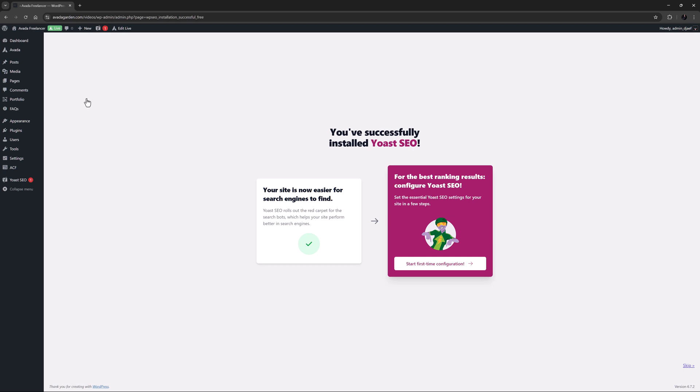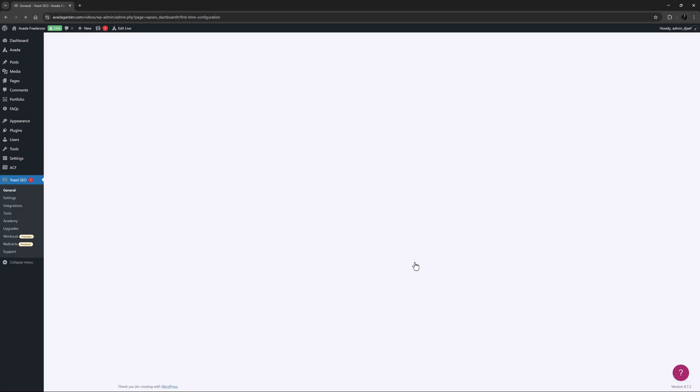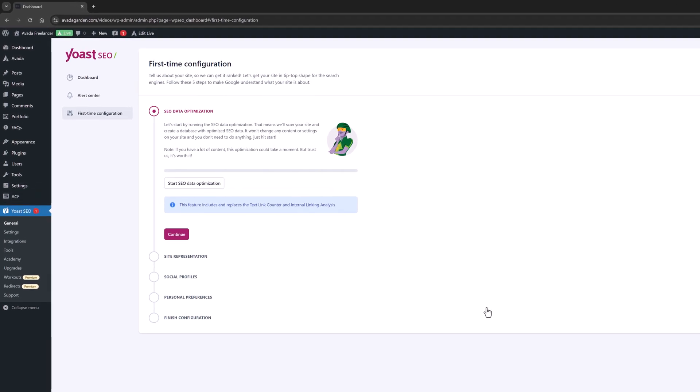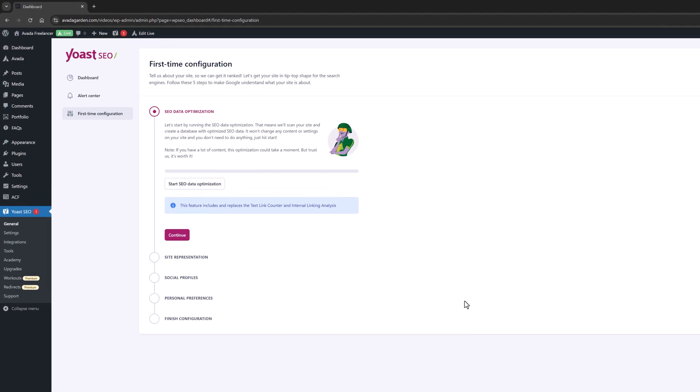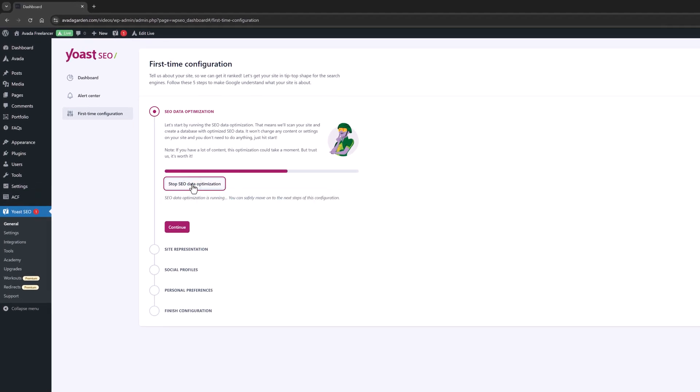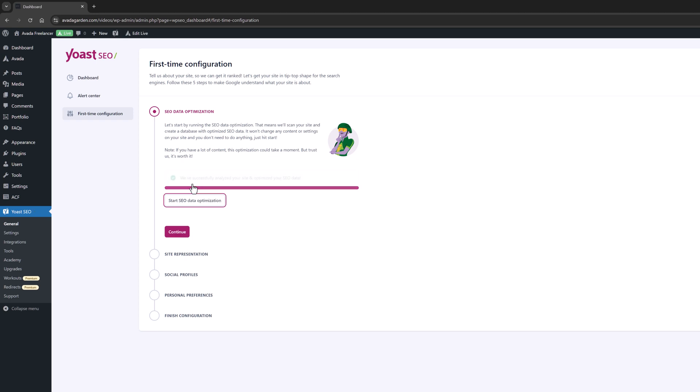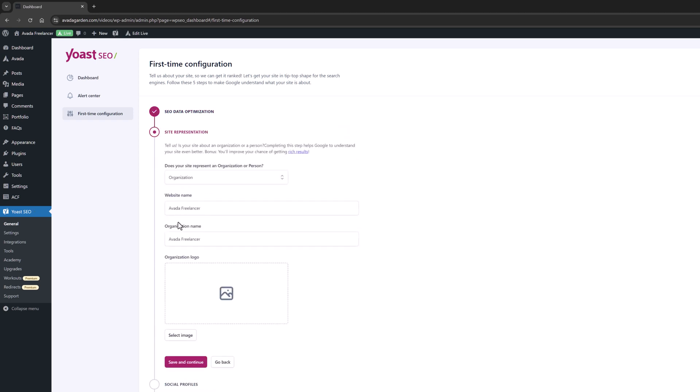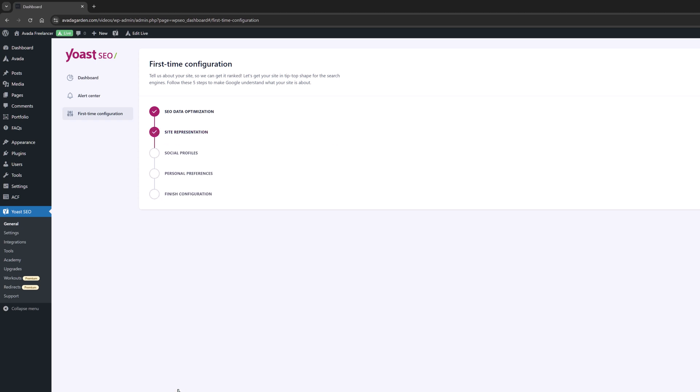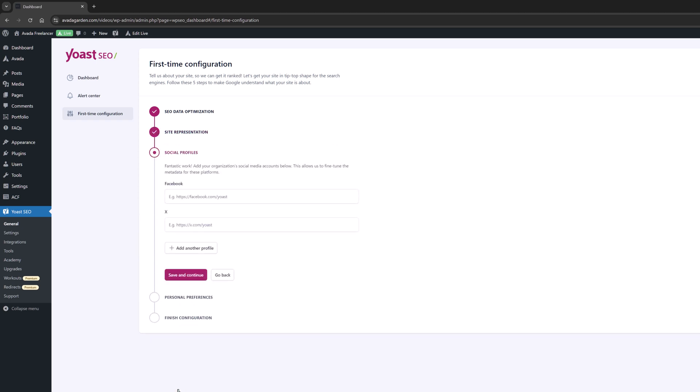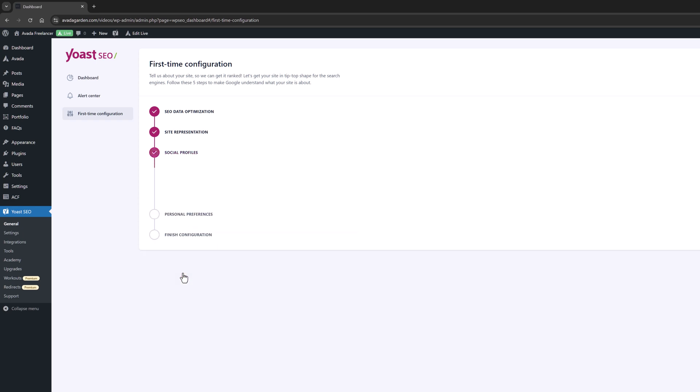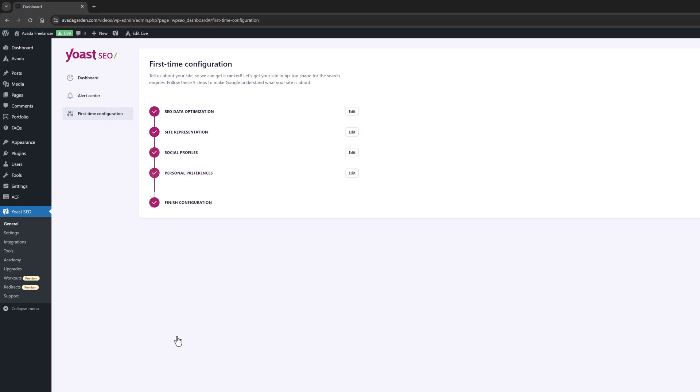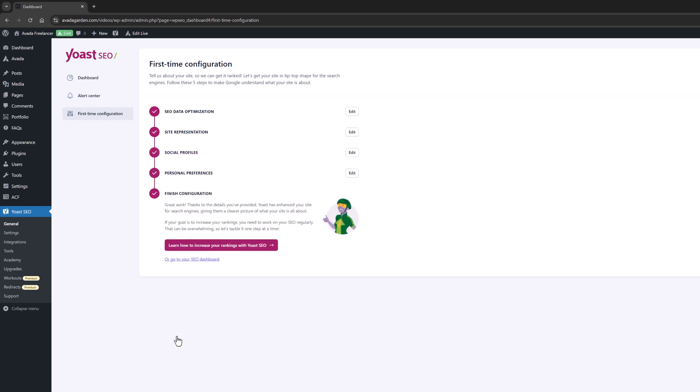This places the Yoast SEO link in the Dashboard menu and the Yoast SEO panel on all pages, posts and custom post types. The plugin displays a success notice and directs you to start the first time configuration. Let's look at that as that takes you through setting up important SEO options site-wide. The first step is running the SEO data optimization. When this is done, it moves on to site representation where you answer a few questions about your site. The next step is for adding your social profiles, which allows Yoast to fine tune the metadata for these platforms. Then there are some personal preferences about data and privacy. And that's it.